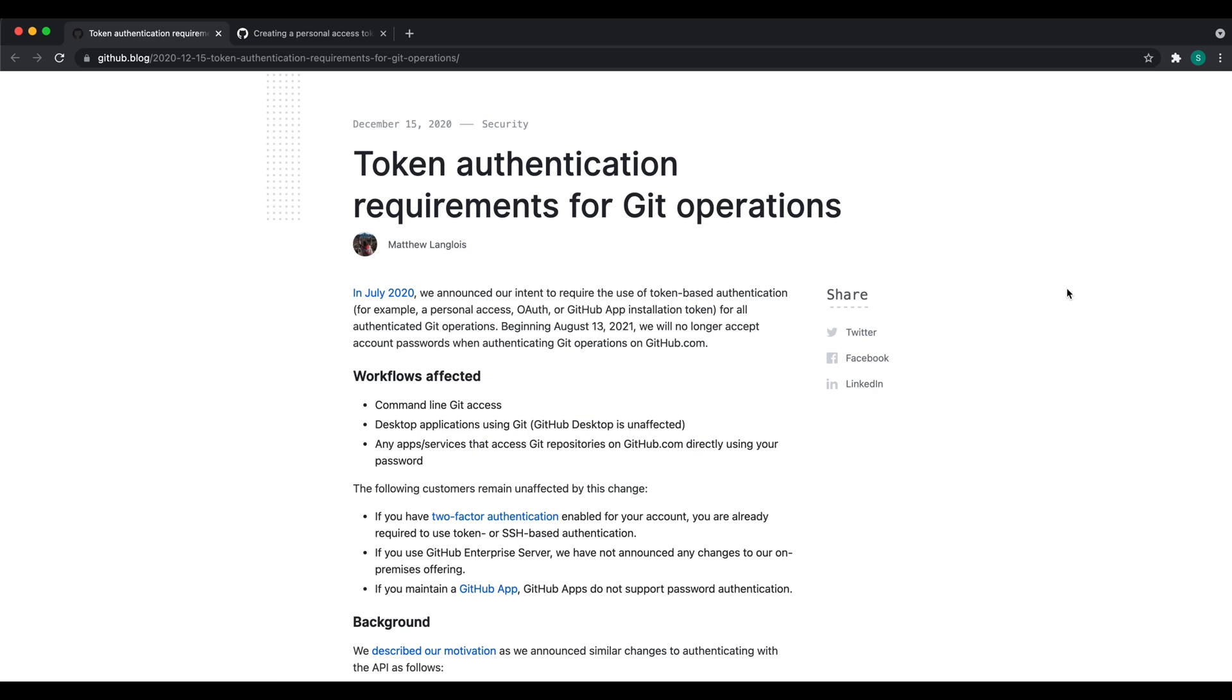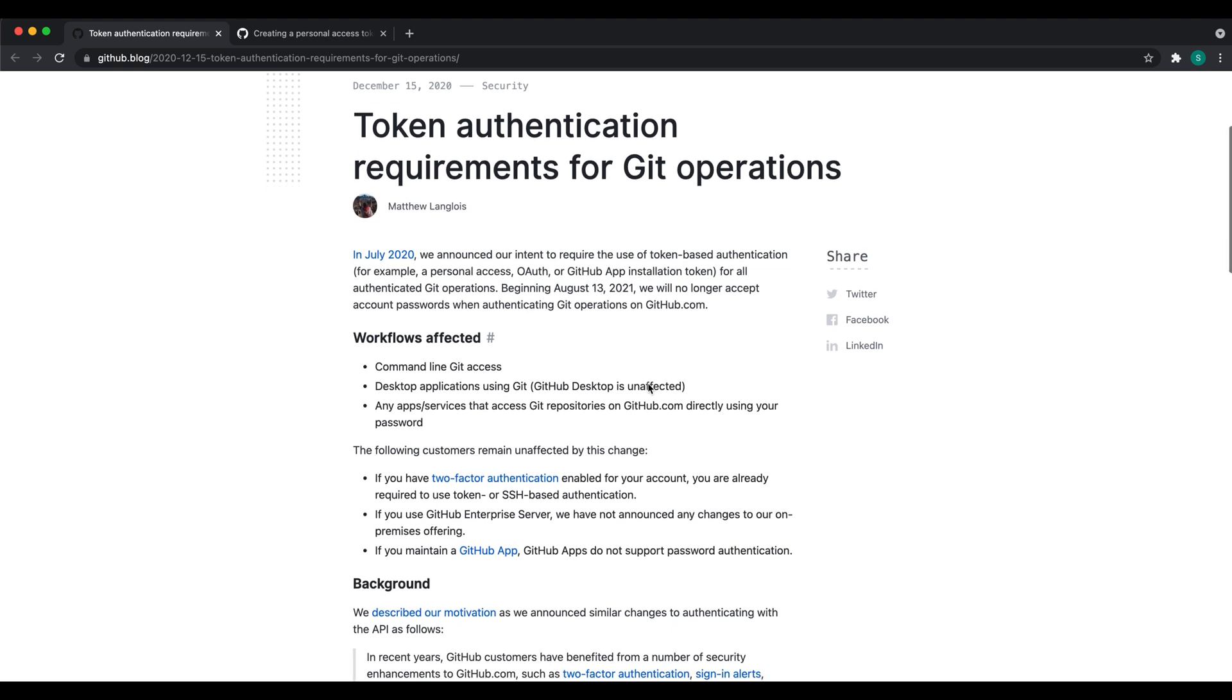Hello everyone, today we'll go through token authentication requirements for Git operations. Beginning August 13, 2021, GitHub will no longer accept passwords when authenticating Git operations on github.com. To perform any Git operation like cloning a repository, pushing, or pulling code, Git would no longer accept password-based authentication. You would have to use the personal access token.